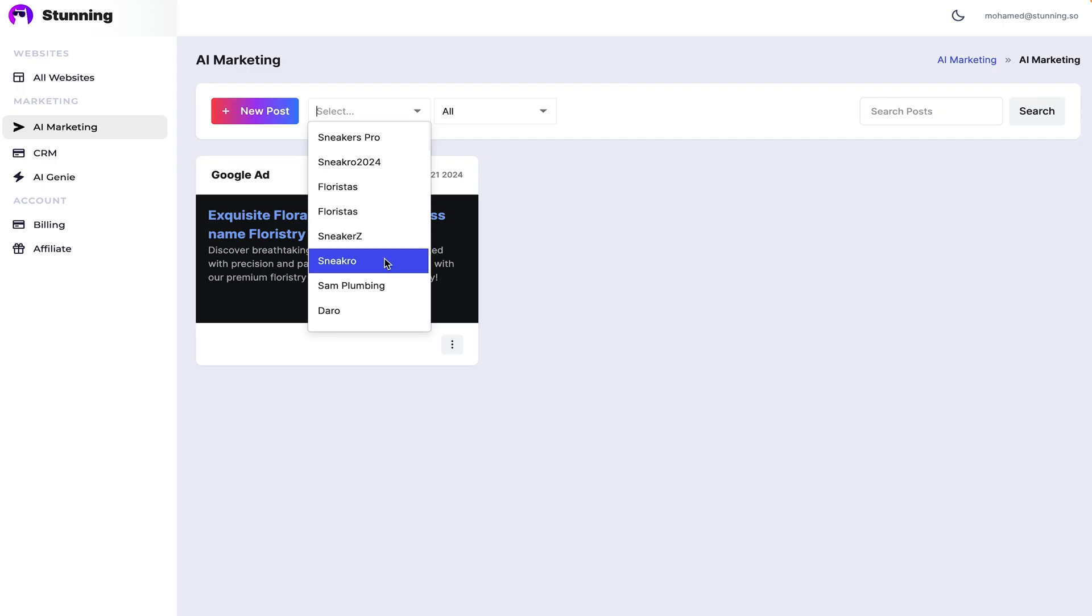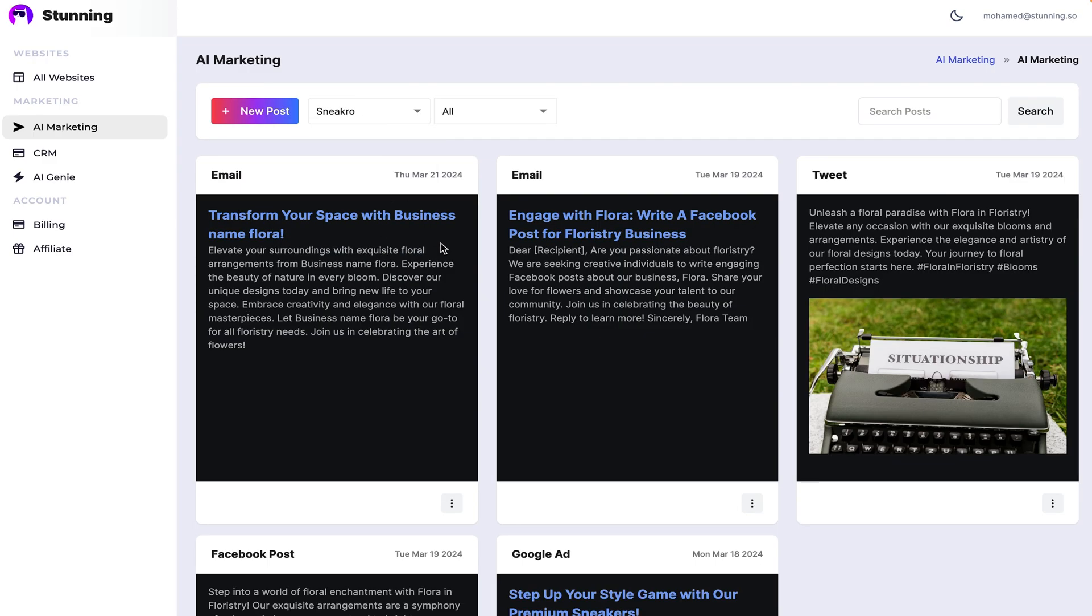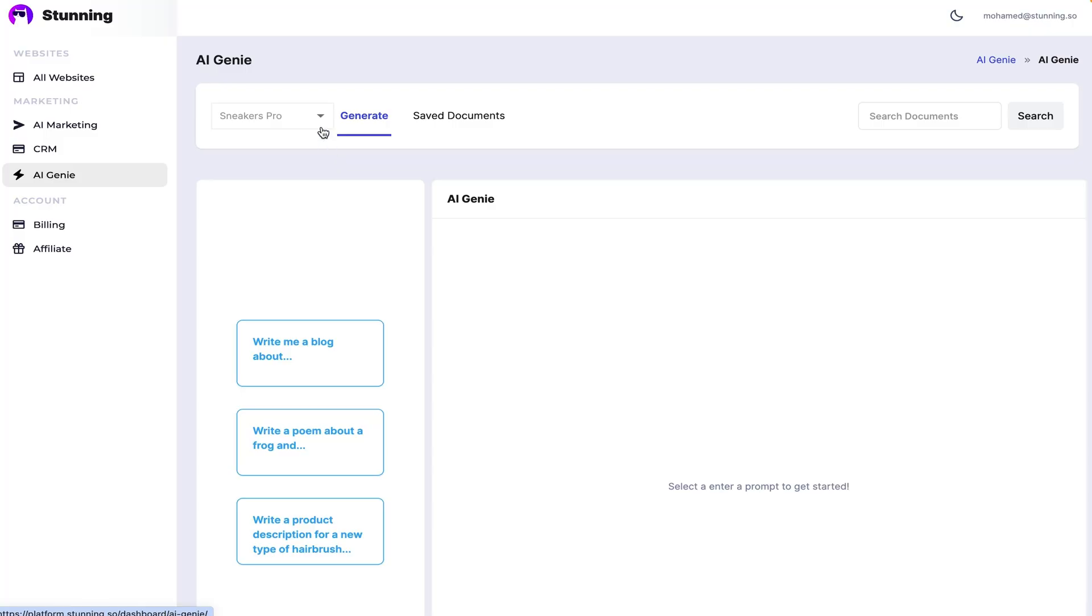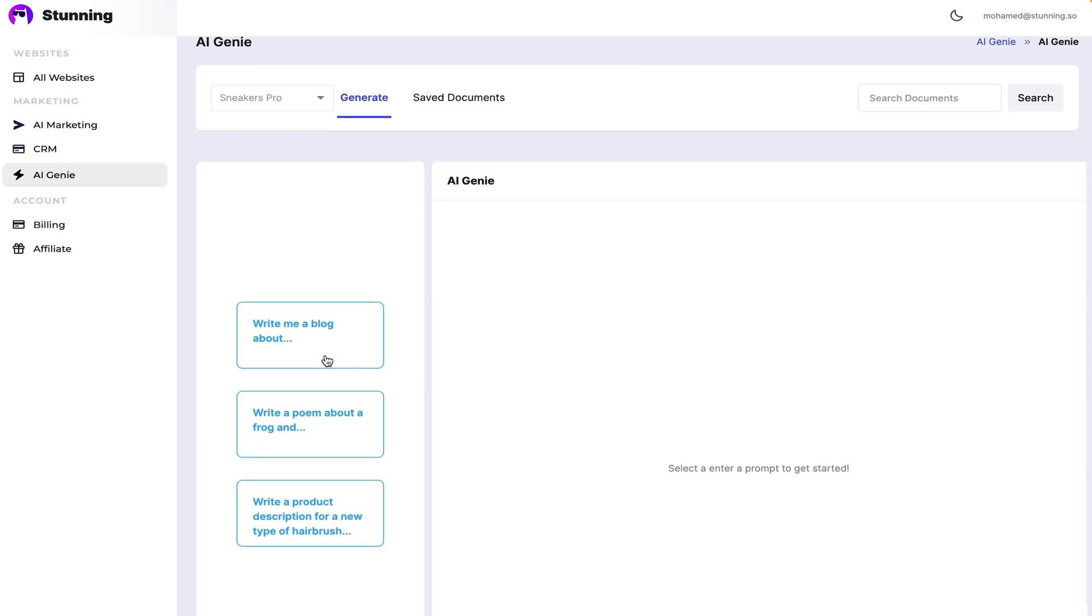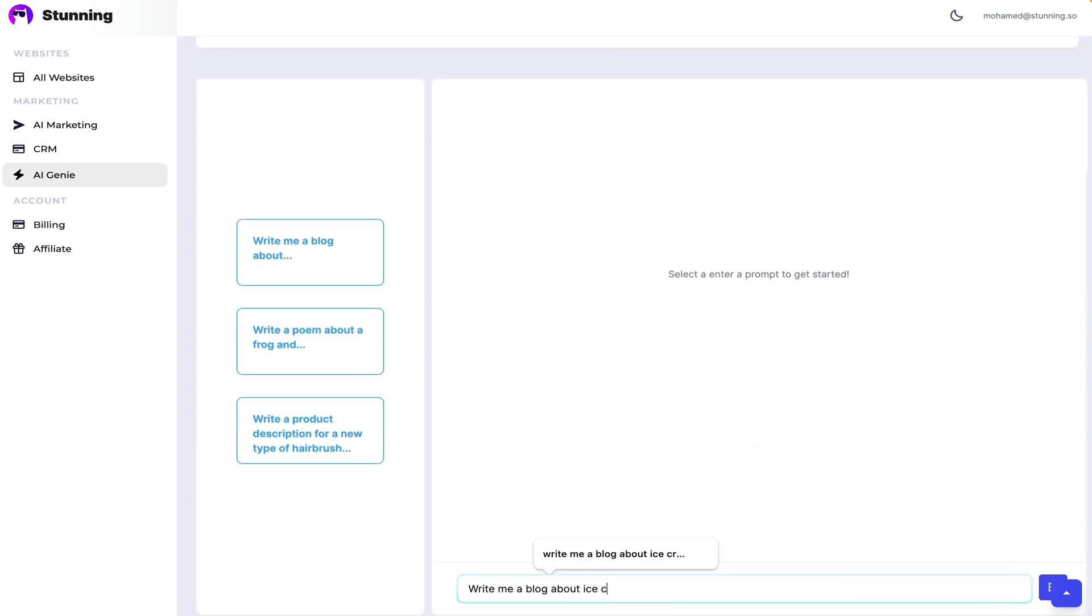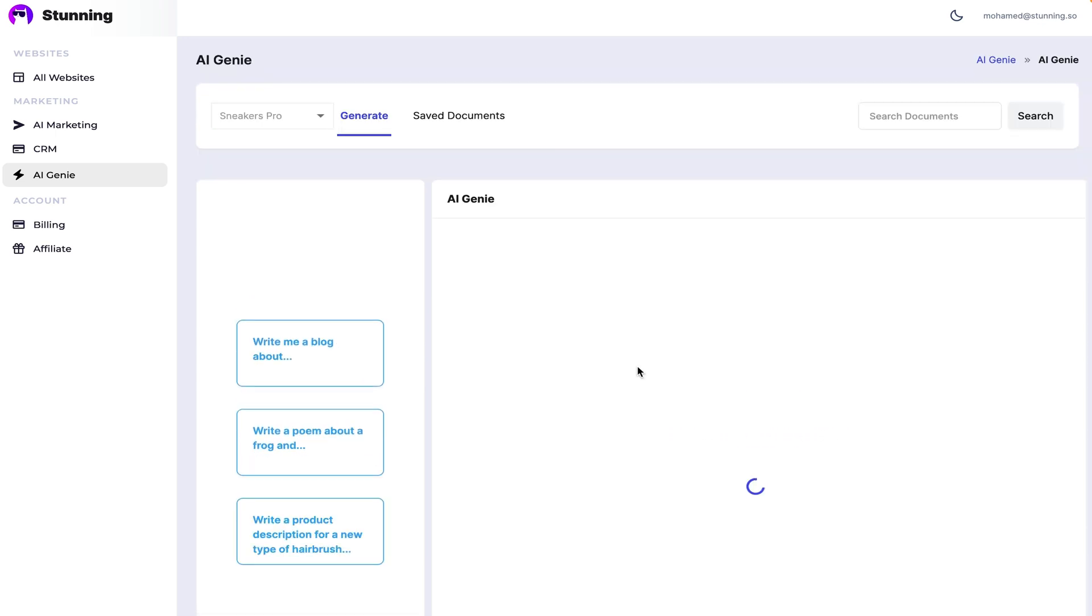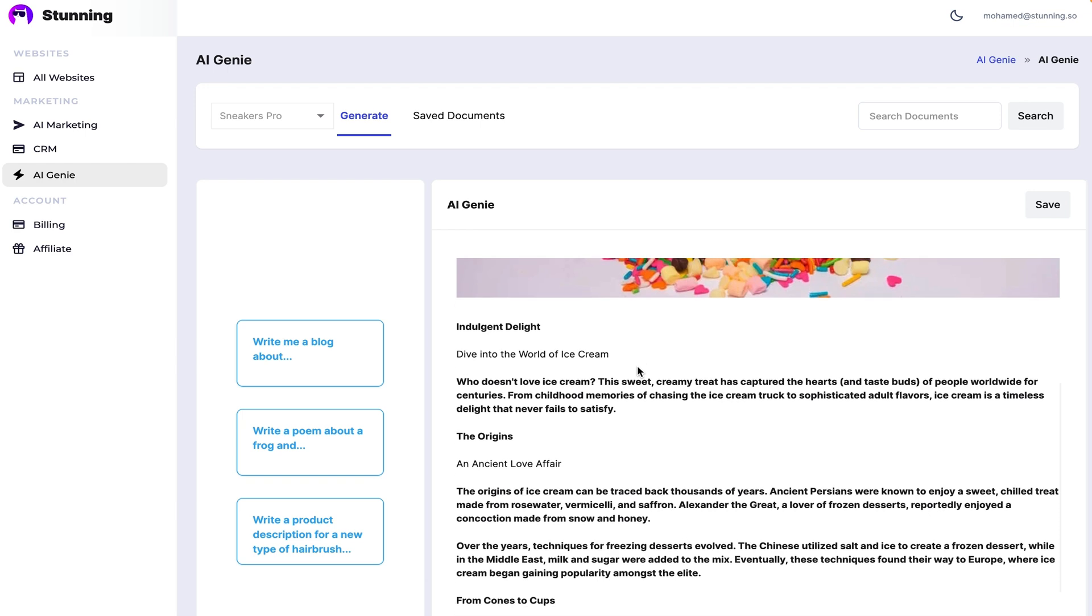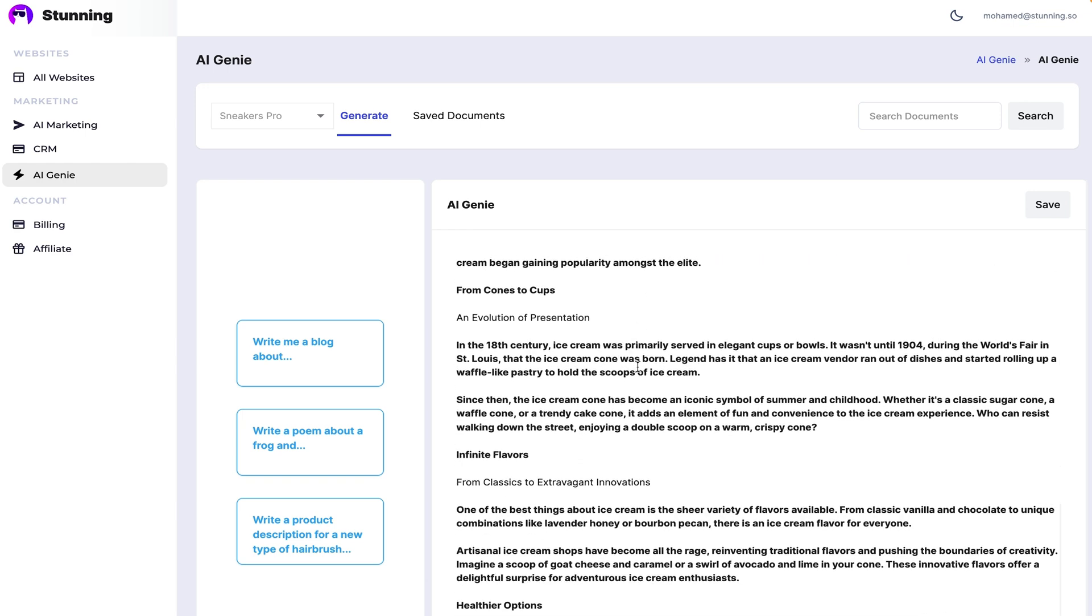Plus, you can download and share every asset with your team. And for all you bloggers out there, you'll get access to the AI genie. This feature helps you write blog posts to boost SEO and engage your customers. Just add the blog topic and hit enter. The AI will create a blog post with images that you can publish to your website straight away. It really is that easy.